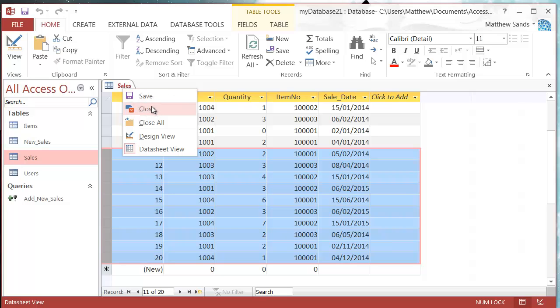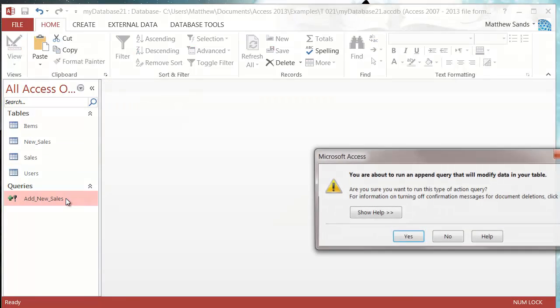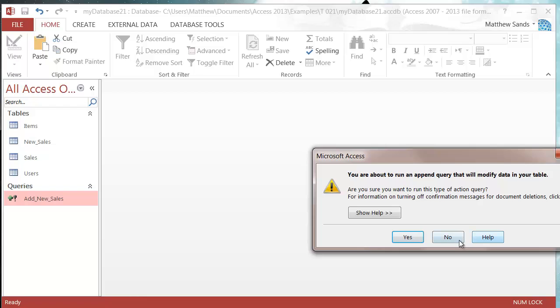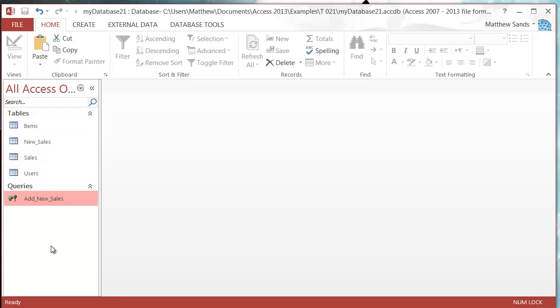So just be a bit careful with the auto numbers because if you get it wrong it will go completely wrong. And that's going to be it for this tutorial, that's how you use append query. If you've got any questions drop them in the comments below or go onto the forum in the description.